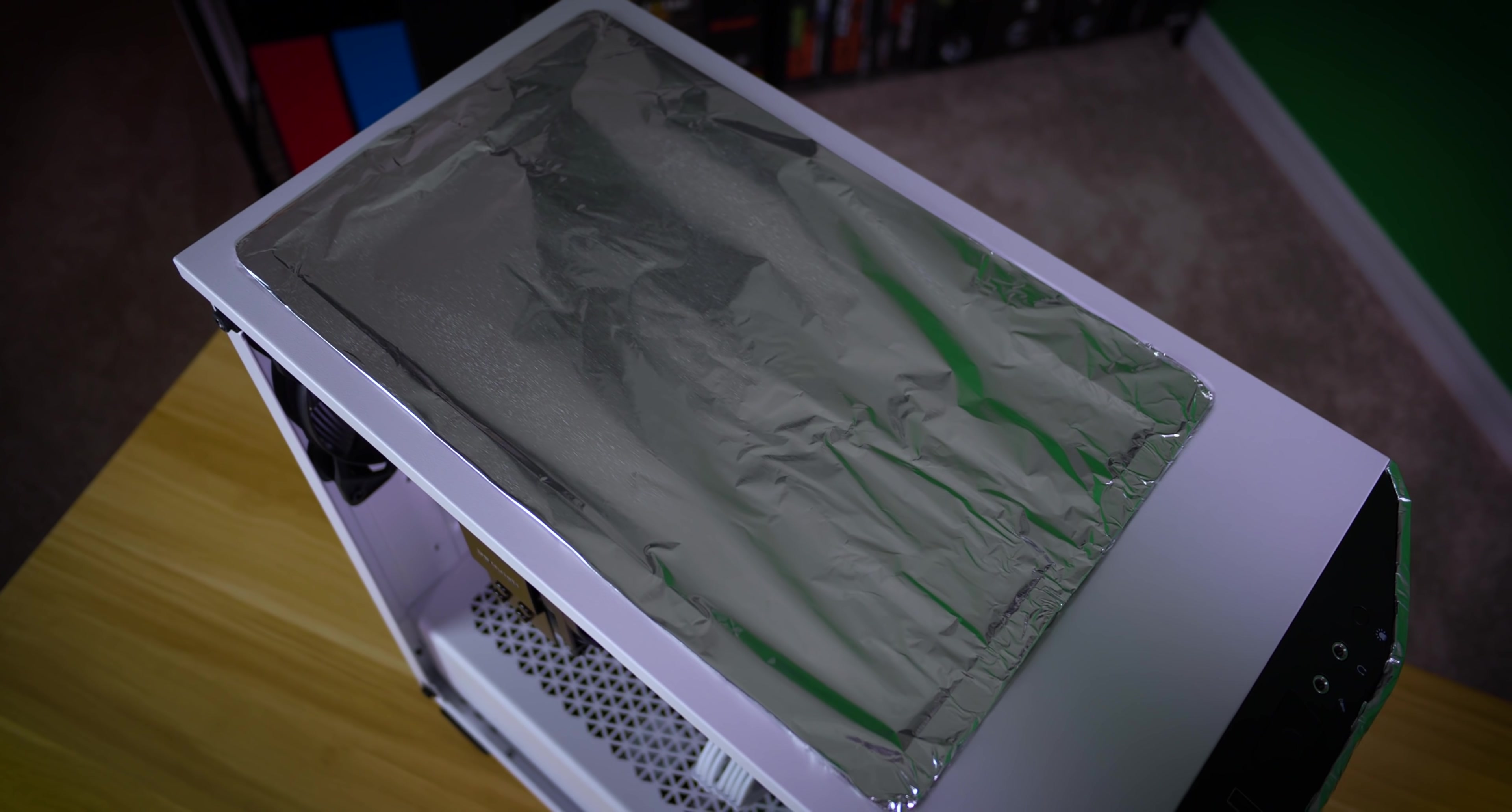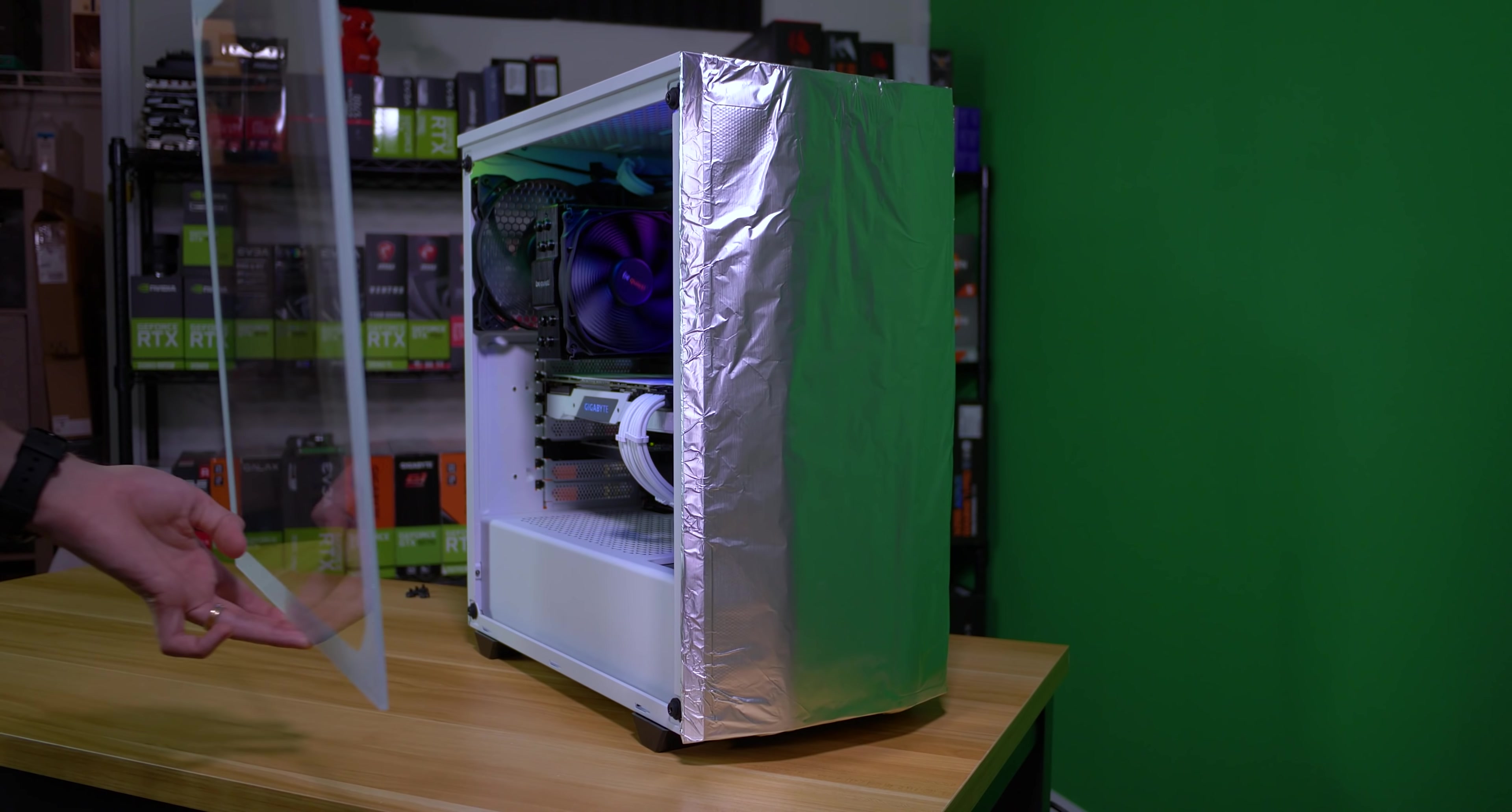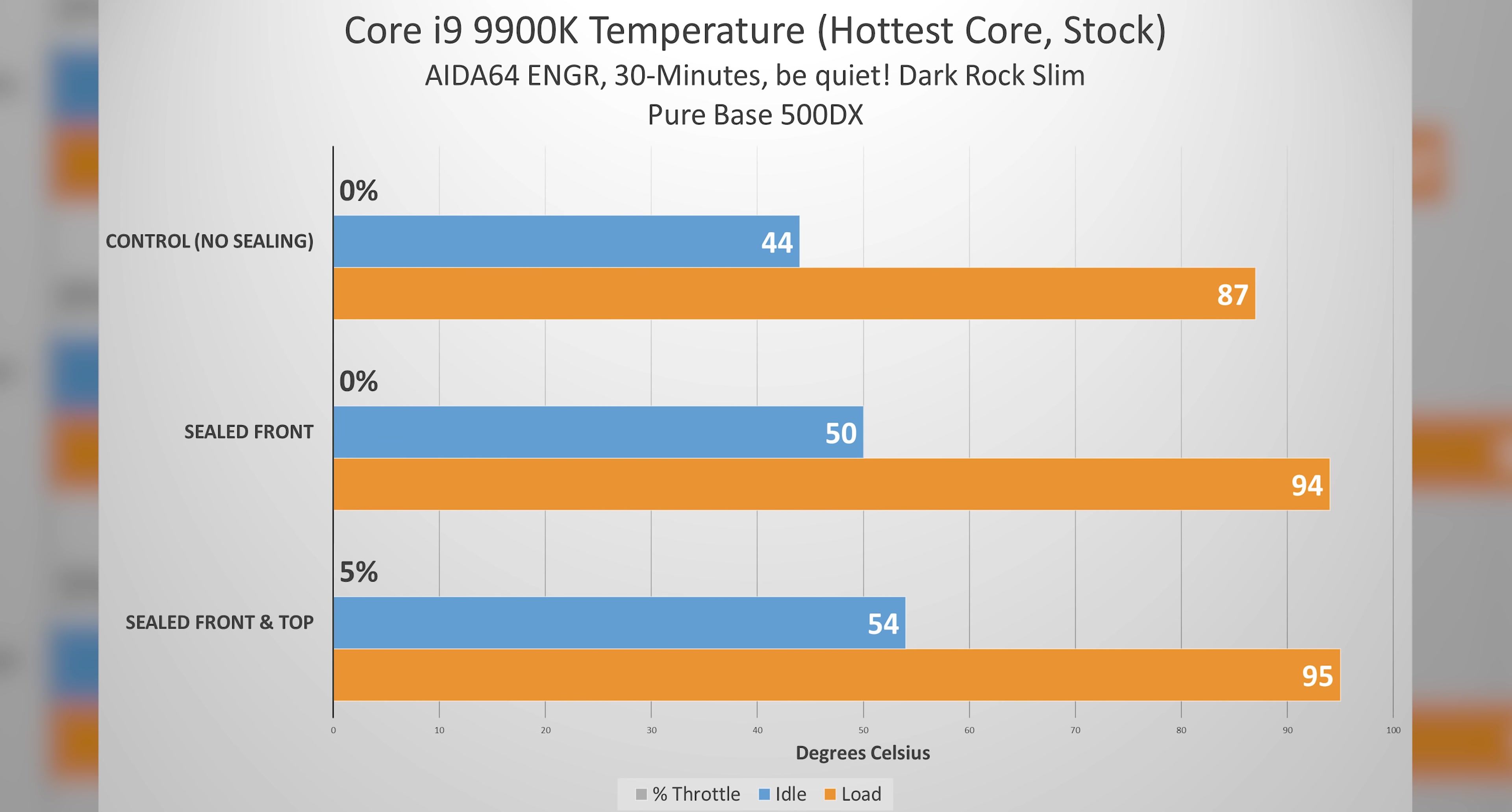Here's a quick example. With completely sealed front and top panels, I used aluminum foil if you're wondering. The 500DX only has room to breathe at the rear, where only one fan can be mounted. As a result, our Core i9-9900K managed to thermal throttle by around 5%. That's a 5% reduction in core frequency at a package temp of 95 degrees Celsius.